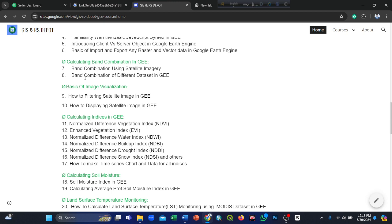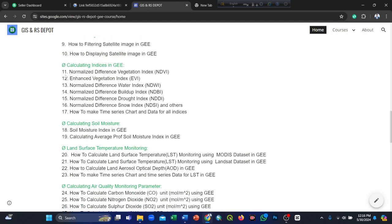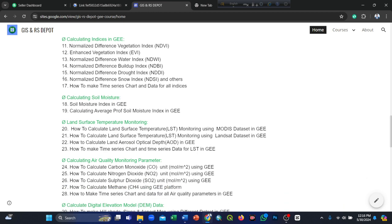Next, calculating soil moisture — we include the soil moisture index and average soil moisture index in Google Earth Engine. Then, land surface temperature monitoring: how to calculate land surface temperature (LST) using the MODIS dataset and using the Landsat dataset in Google Earth Engine.